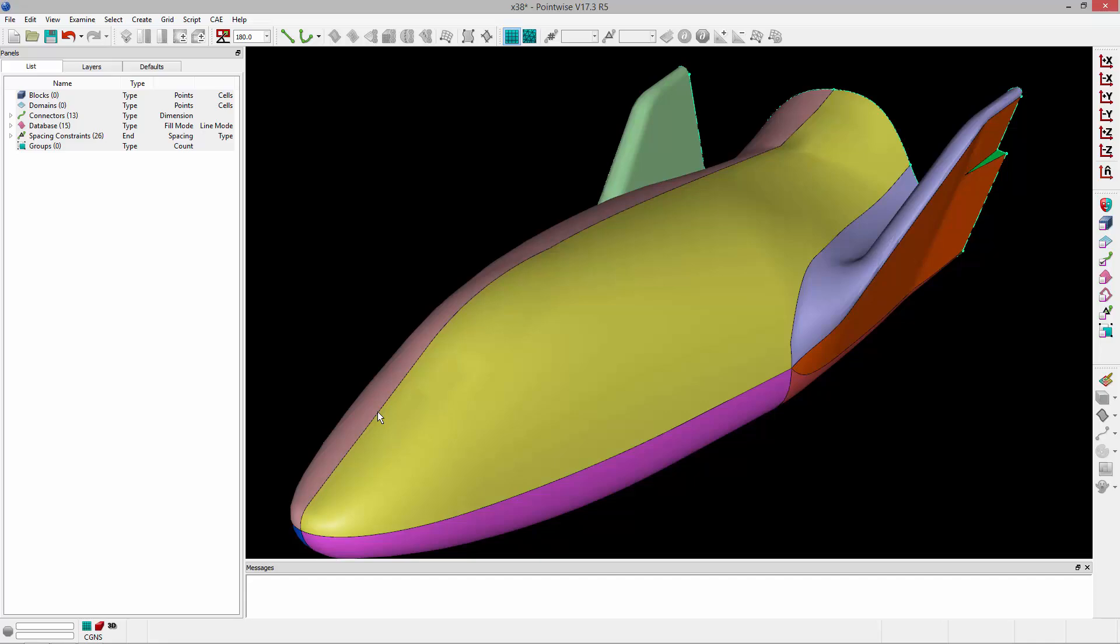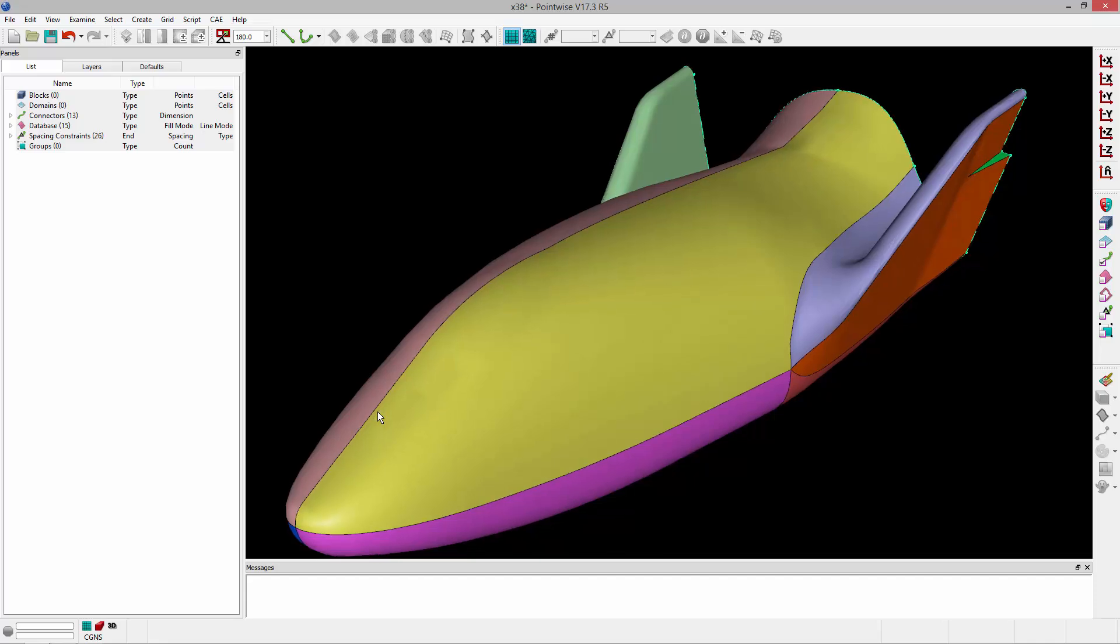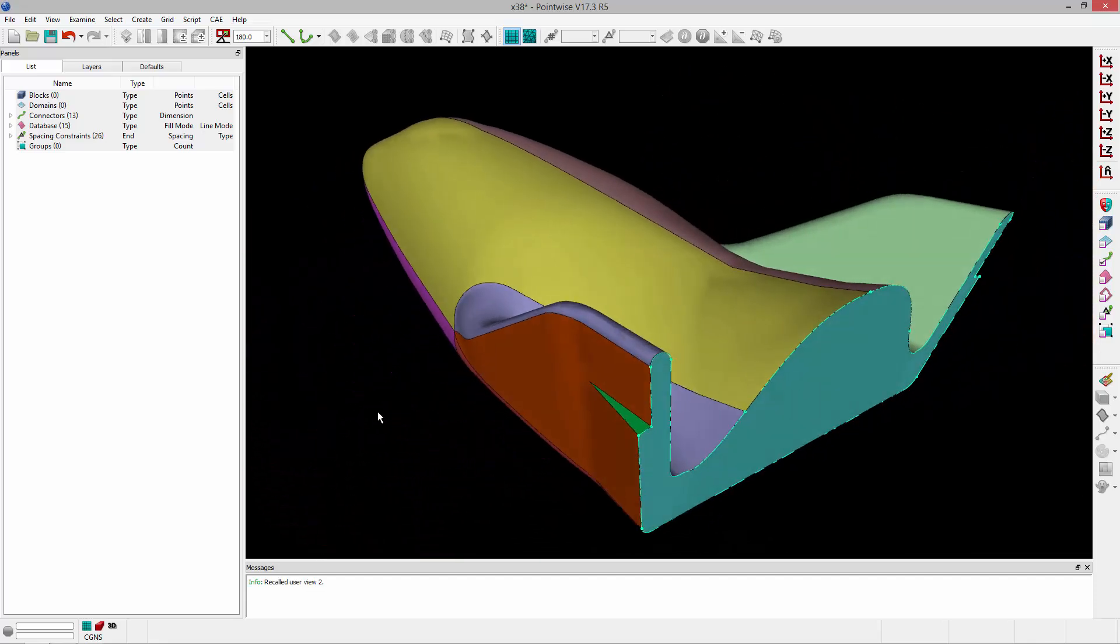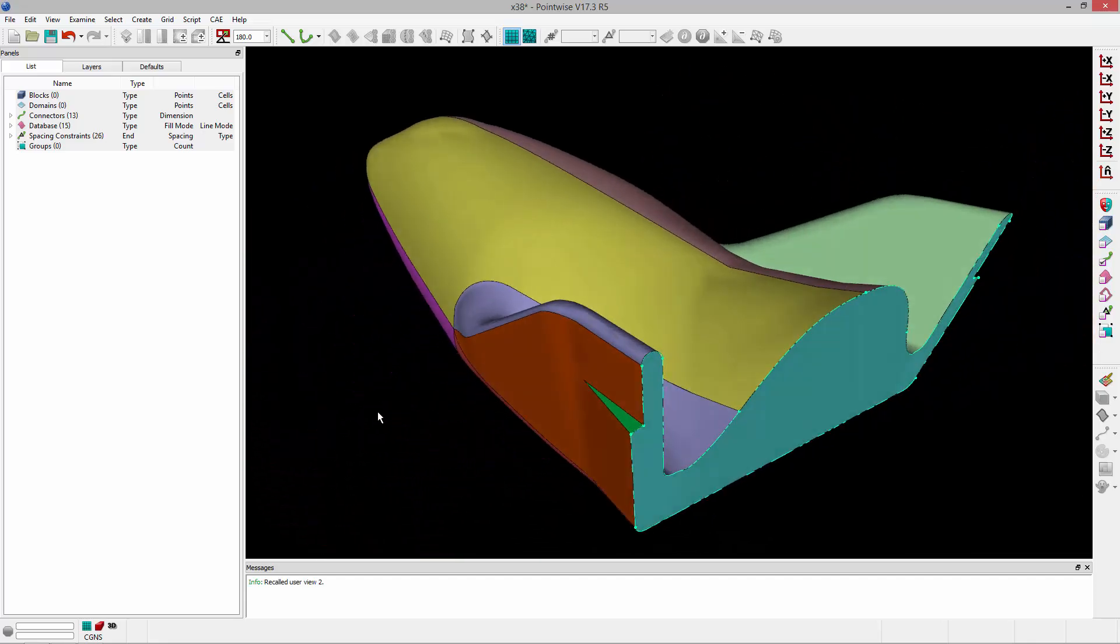So here I have my geometry, and on the back of the geometry I have a set of connectors. And what I'd like to do is take these connectors and extrude them along the surface to create a structured set of domains on the surface of the geometry.